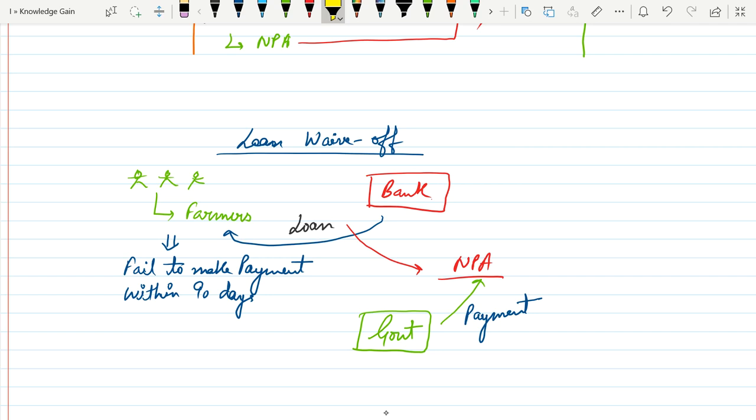So after 90 days these loans will become NPA. Now in this case there are very less chances to recover these NPA from the farmers by selling off their properties.